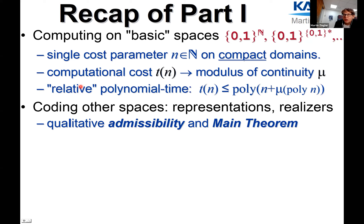An important property of this condition is that a sufficiently large class of spaces actually has an admissible representation — namely all T0 spaces, by Kreitz and Weihrauch, and even more, all QCB spaces, by Matthias Schröder. We are looking for a quantitative notion of admissibility that yields a quantitative version of the main theorem, and we want that notion to ensure that a sufficiently rich class of spaces admits a representation satisfying this quantitative property.